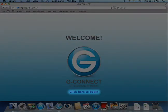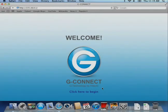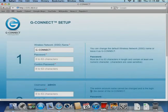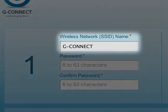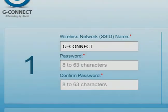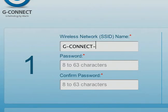Click on the link that says click here to begin the setup process. The wireless network or SSID name is a default name given to each G-Connect. You can keep the default name, however, choosing a name that is more meaningful to you is recommended.